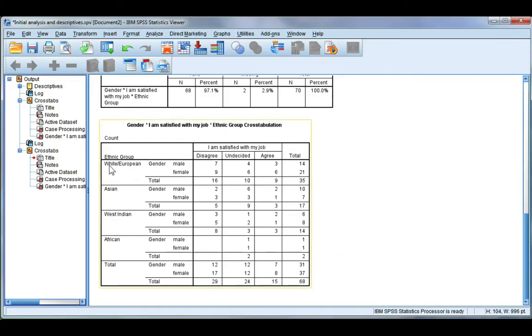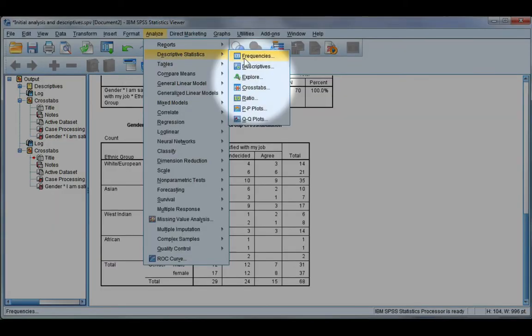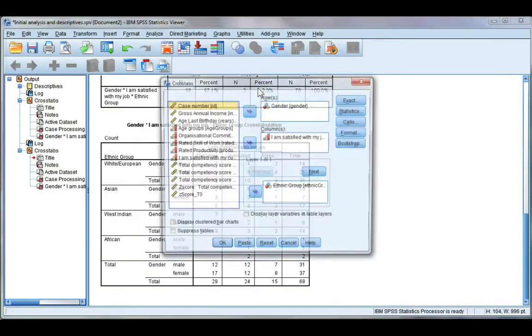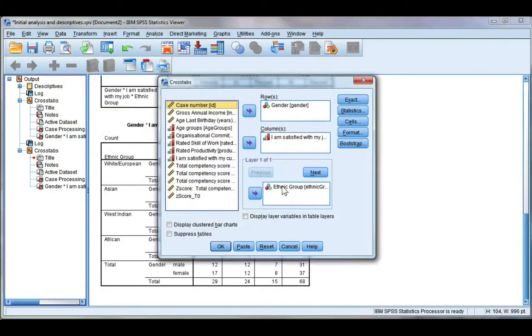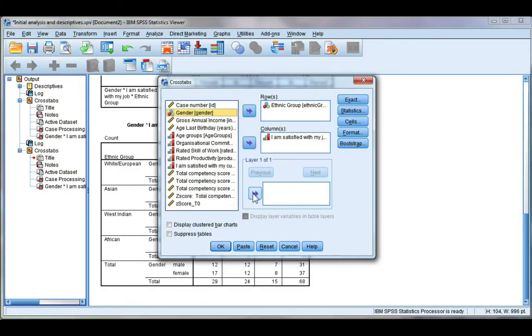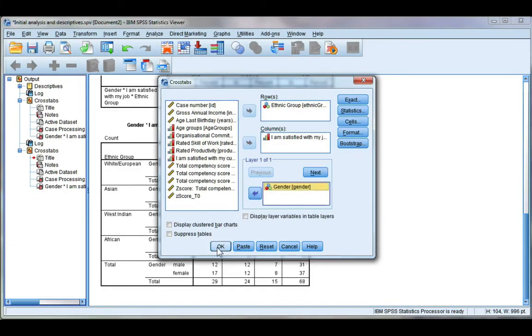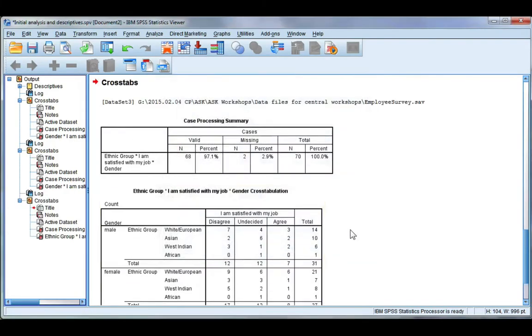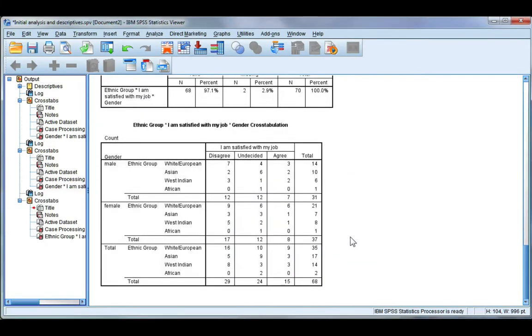So let's go back. Take that out and put that as my row, take gender out and put that as my layer, and go ahead and click OK. Now I would prefer the look of this table because now I can see for males the cross-tabulation of ethnicity and satisfaction, and for females the same thing.